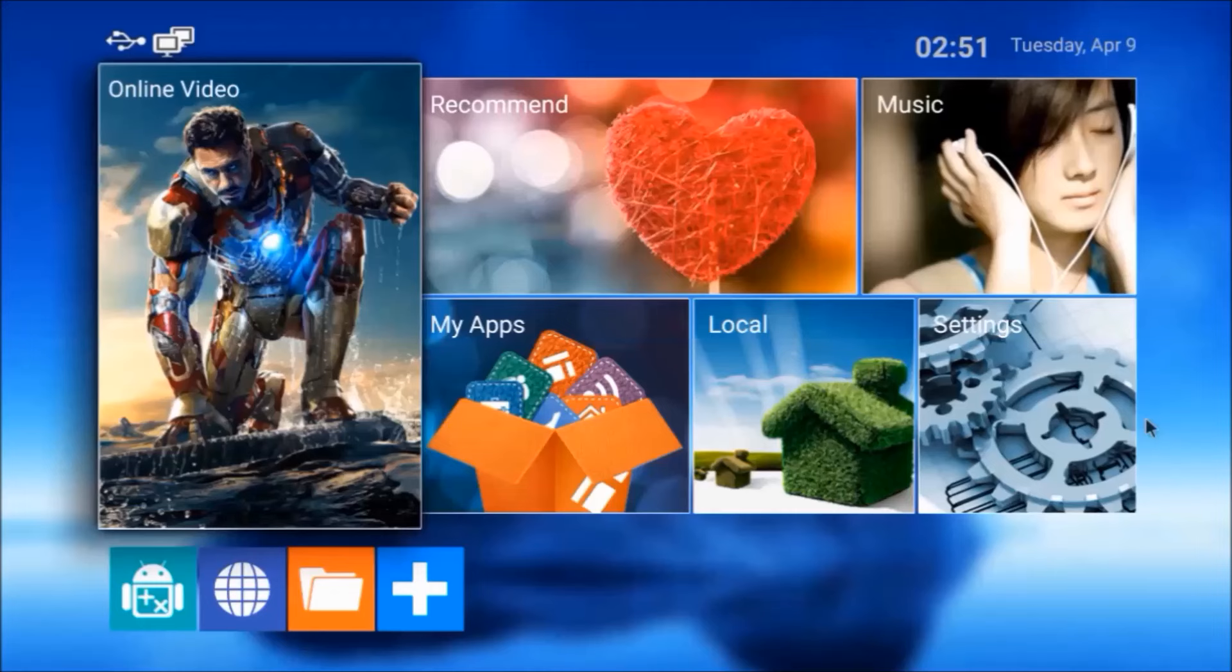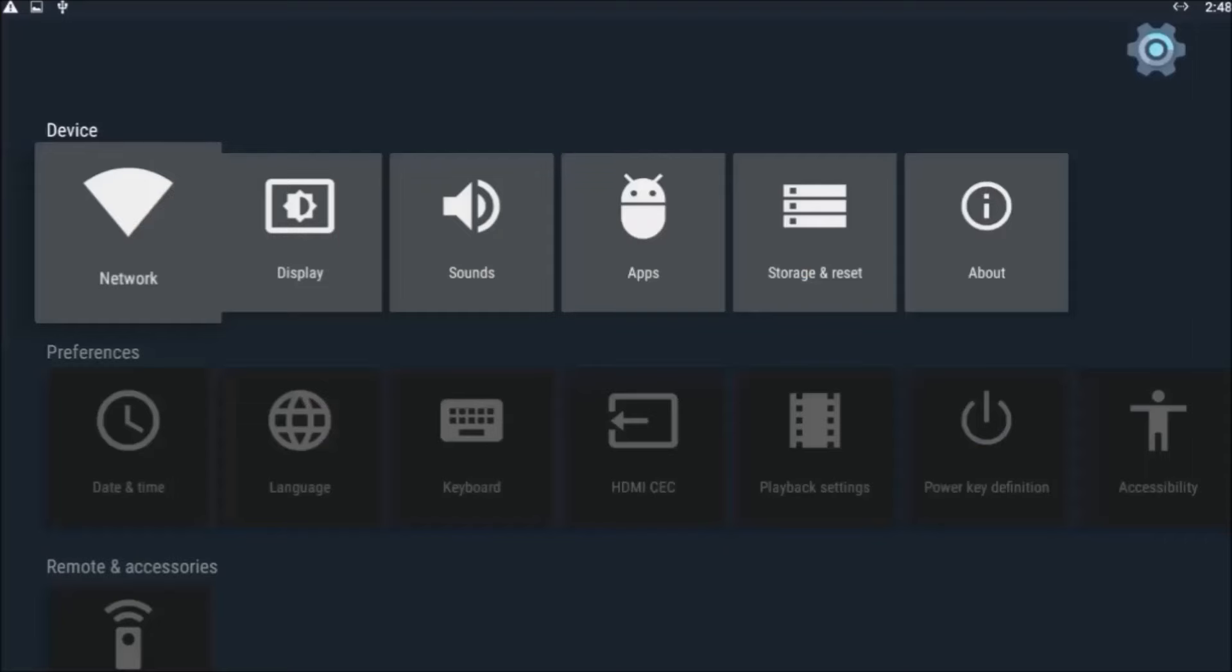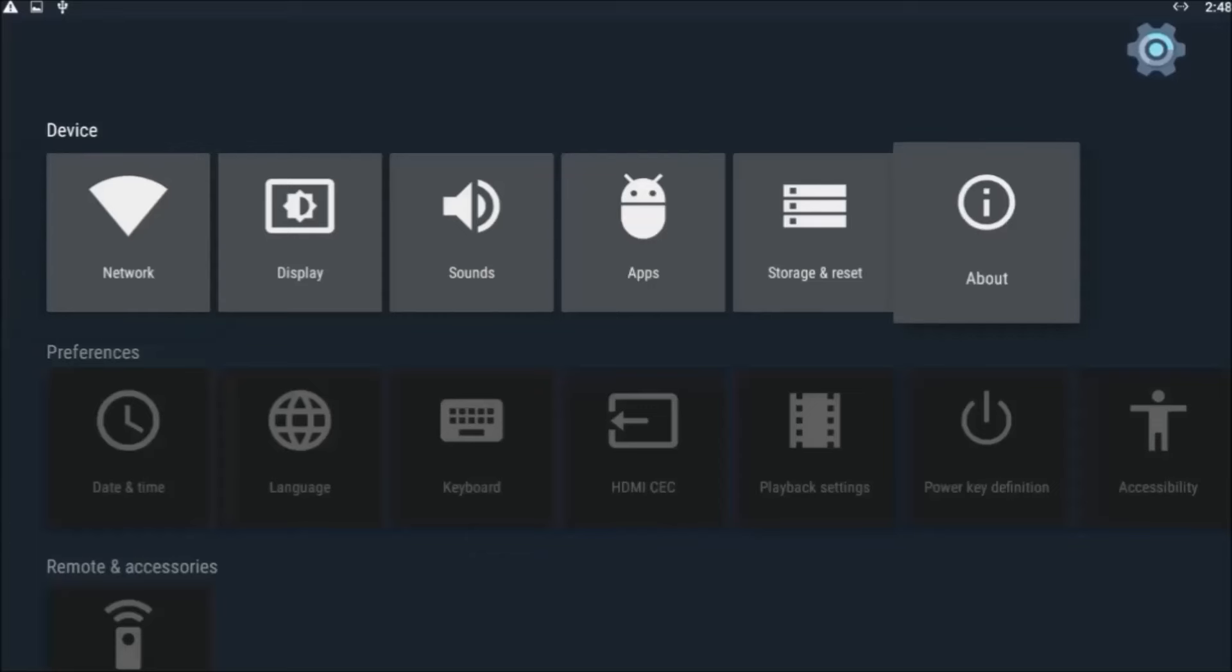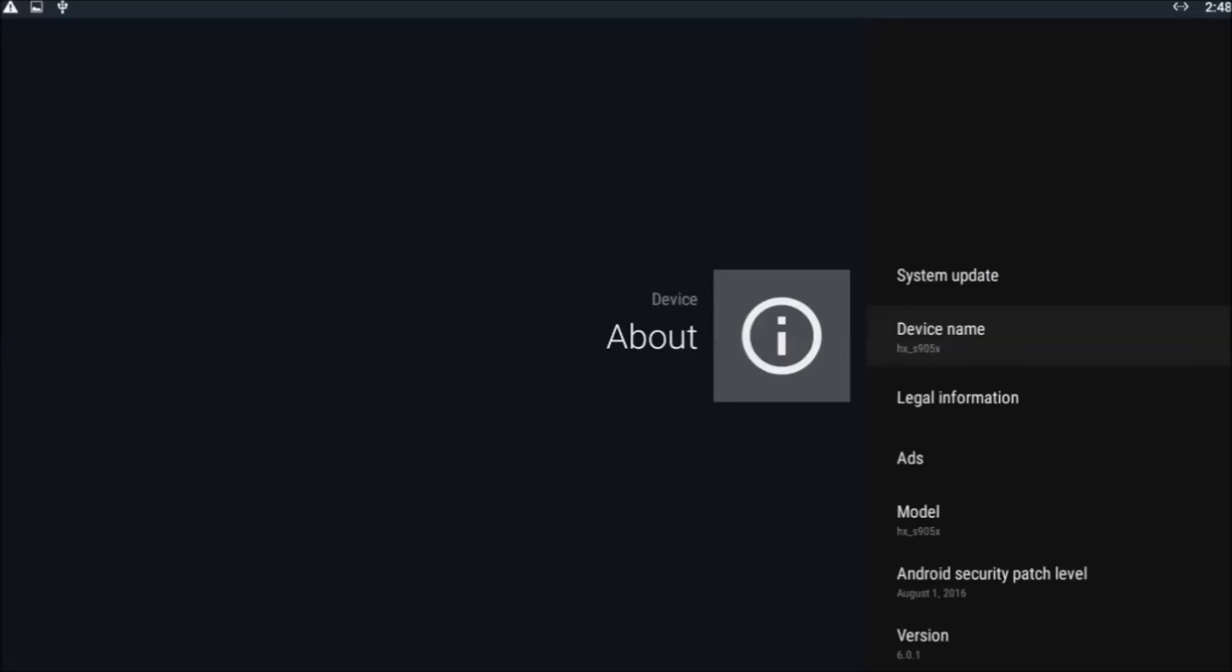To see what version of Android is running on your box, click on Settings. Navigate across to the About button, click on it, and navigate down one time. The version number is at the bottom of this list. It says Android 6.0.1, so it's going to work on this box.